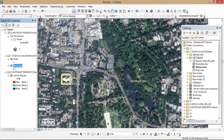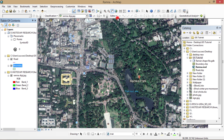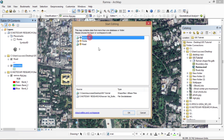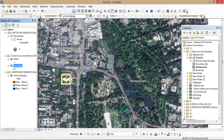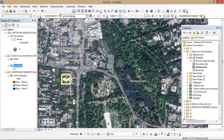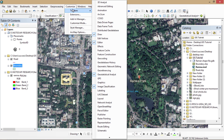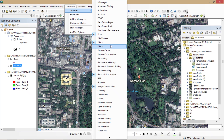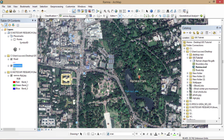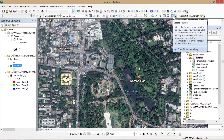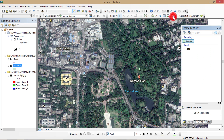Now I'm going to edit the image to create the boundary layer of Ramna Park. I'm using the editing toolbar and dragging it down to my workspace. If you can't find this toolbar, just go to the toolbar menu, open it, and select Editor.